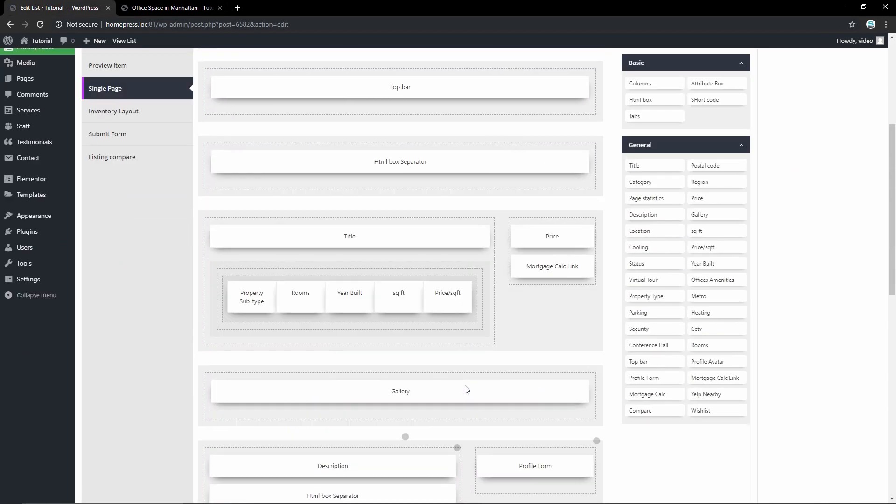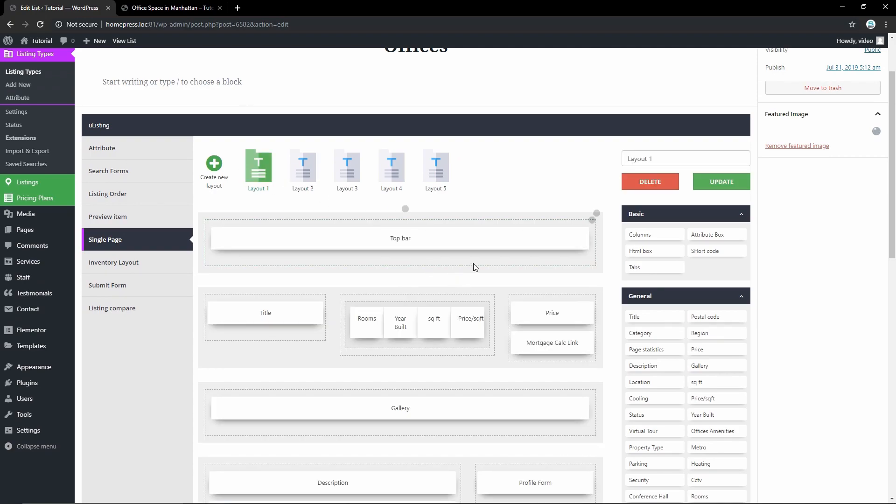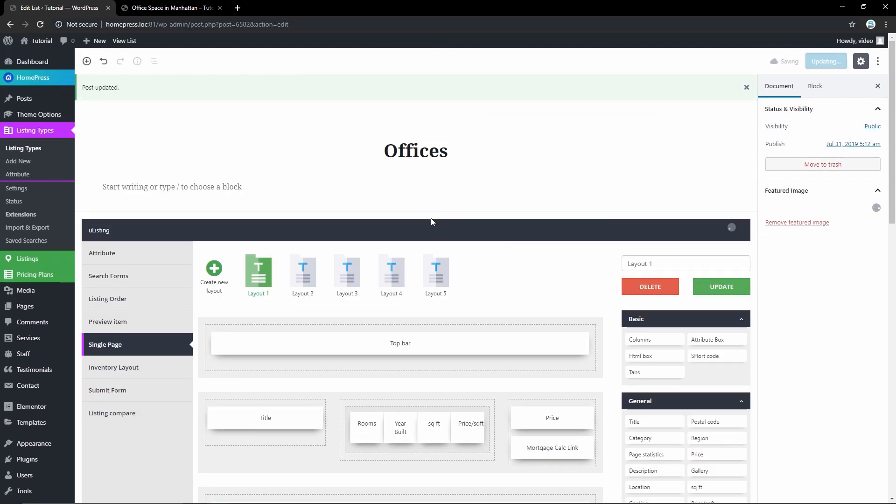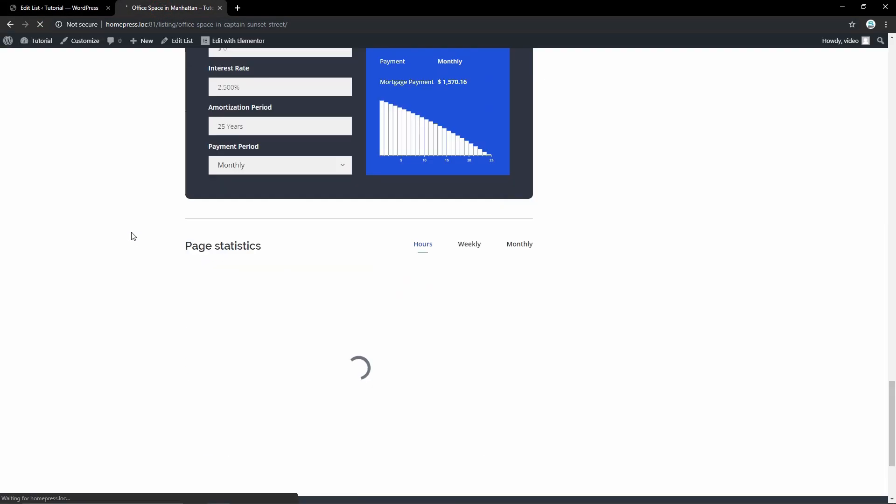Or you can change the whole layout by switching between ready templates or creating your own. Now all you have to do is add your listings and your real estate agency website is ready.